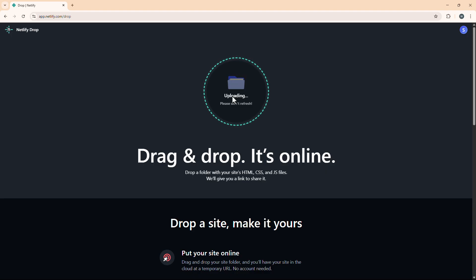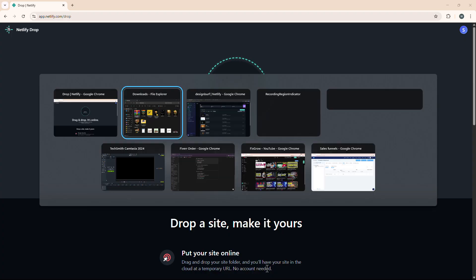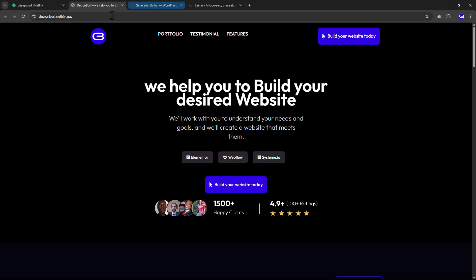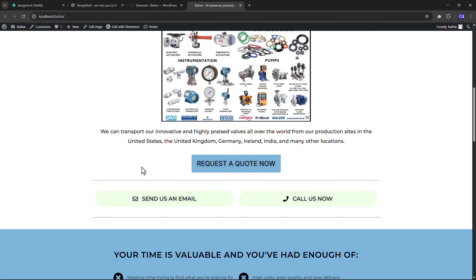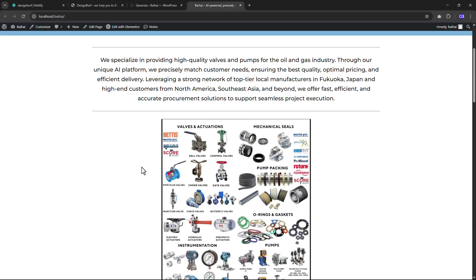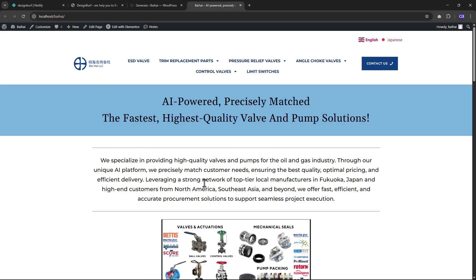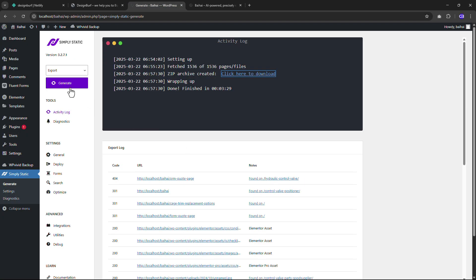Now after importing the site, let me tell you what happens if you make changes on your localhost — for example, if you add new pages or make any edits. Will it automatically update on Netlify? No. To apply the same changes, you just need to create another static file. Come back here, click Generate, it will generate a new static file, and then you need to re-upload the static file to Netlify.